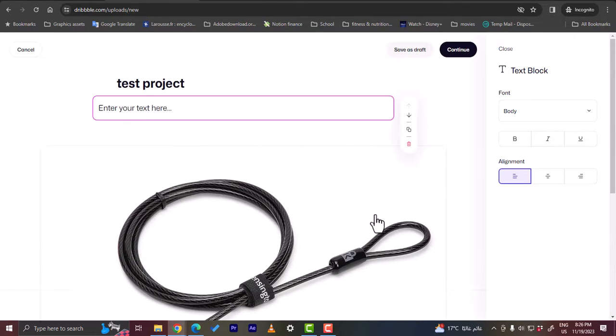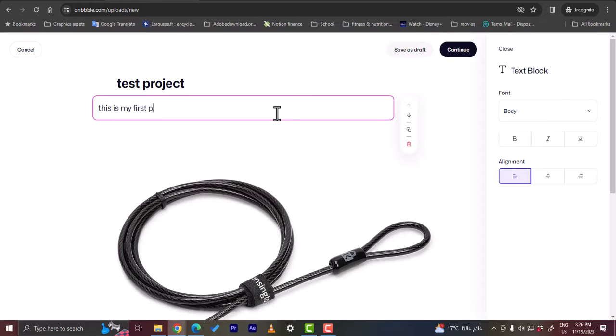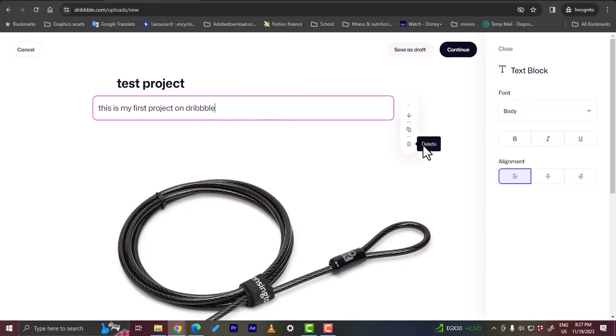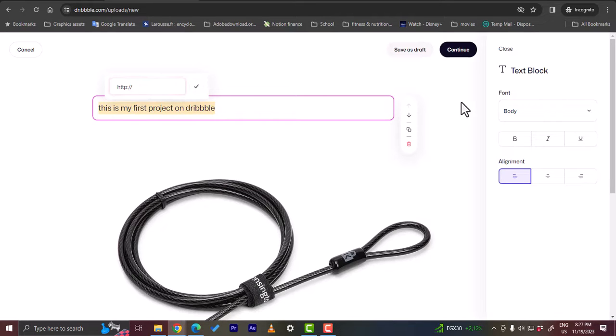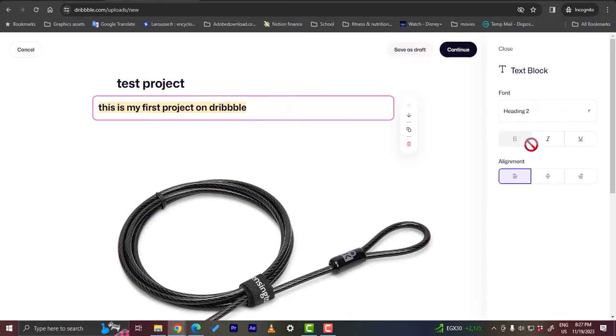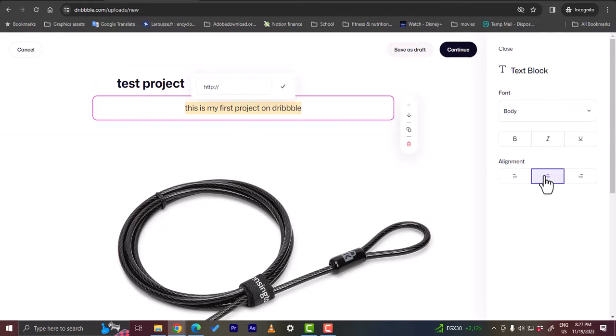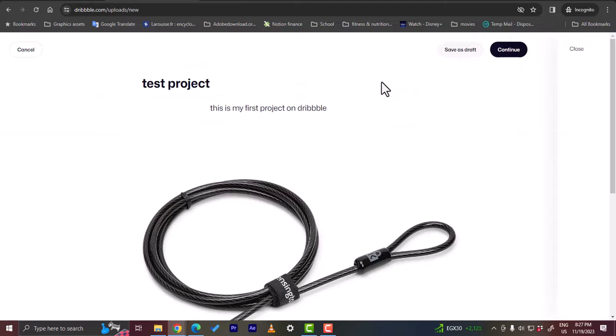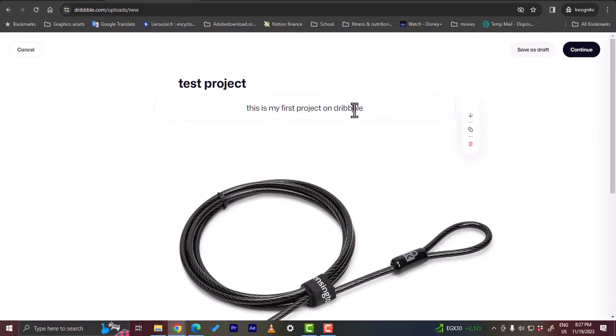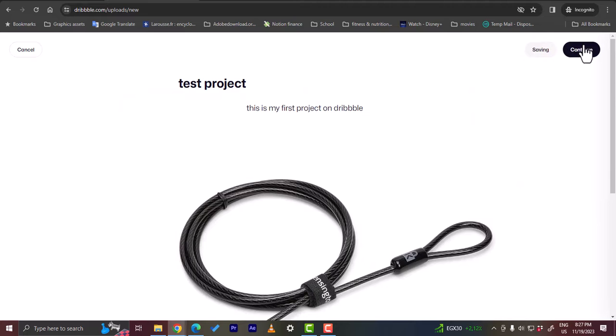Let's add another text here and let it be the description. I can move it up so I can edit the order of the elements here or the block. Let's enter, this is my first project on Dribbble. Make sure it's with triple B, not double B. I can align the text here. I can select it. I can add a link also, which is pretty useful. I can select the font here also, the type or header, heading two or a body, so a sample text, bold, italic, underline. Let me align it in the middle here. Looking good as it is right now. Let's click on continue.